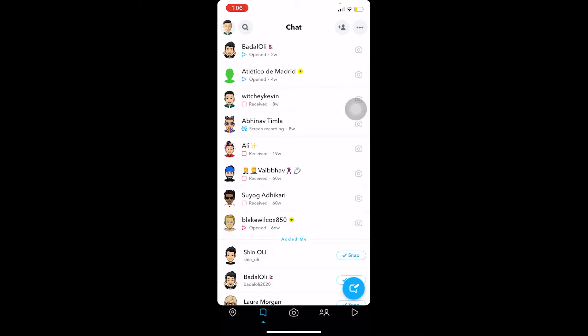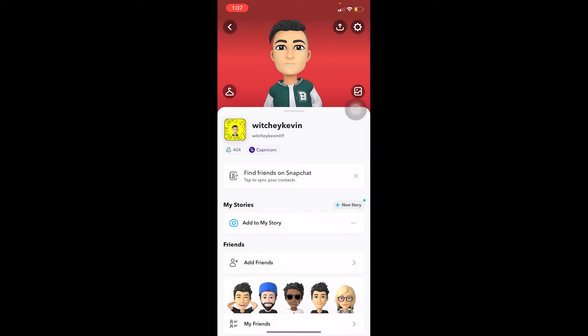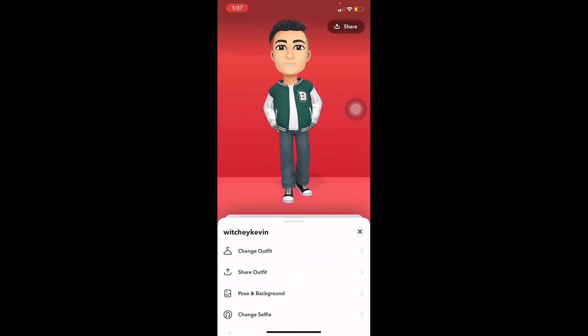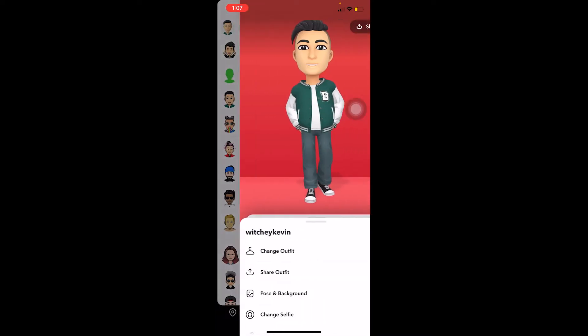So what is your bitmoji? Once you open Snapchat, you can see your bitmoji at the top left corner of your screen — that's your avatar. You can click on your avatar and it's going to bring you to this screen. This one here is my bitmoji, as you guys can see.